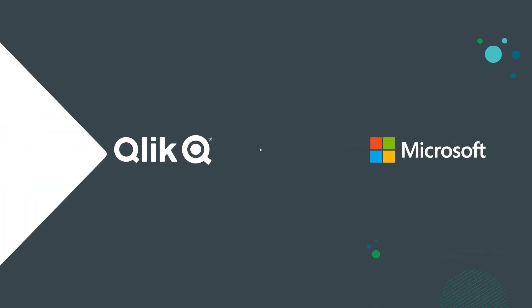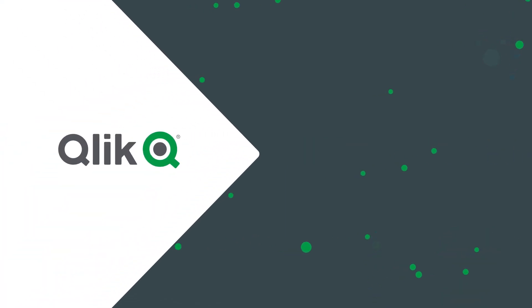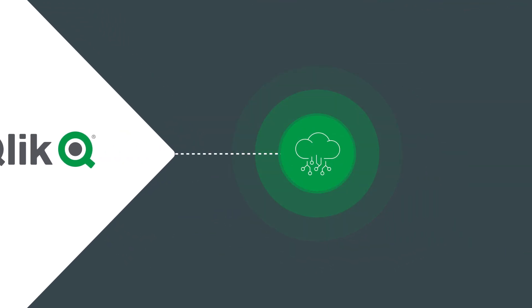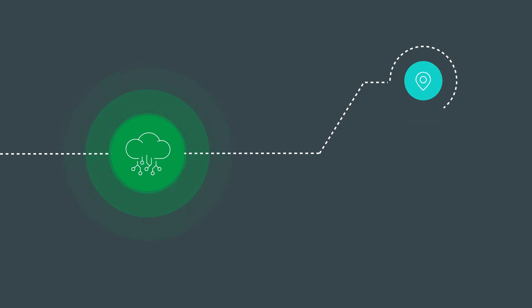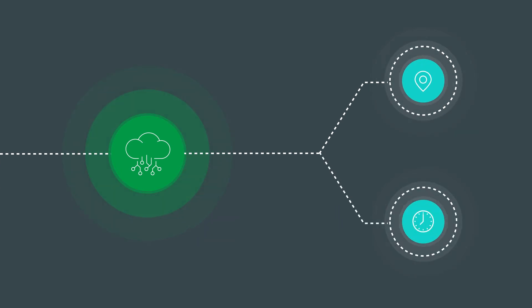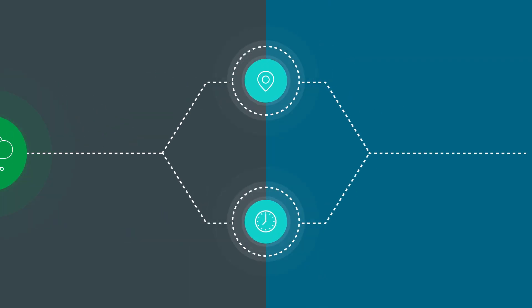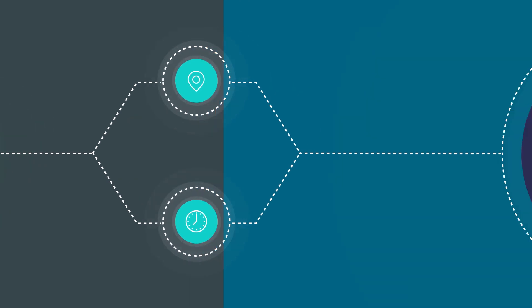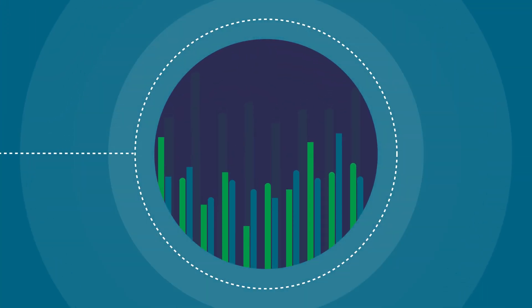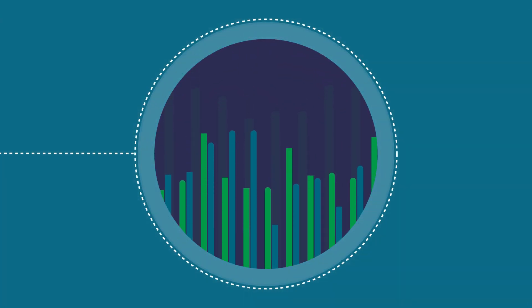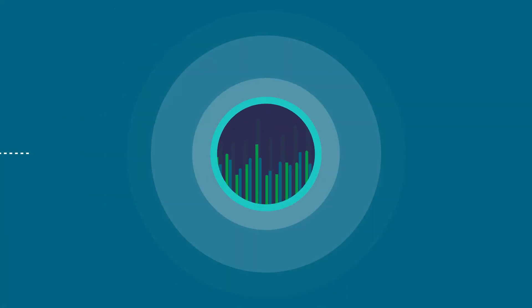Qlik Cloud Data Integration creates automated data pipelines from all your critical sources and conforms your data to get it in the right place, at the right time, every time. Automated pipelines transform raw data into insight you can trust.